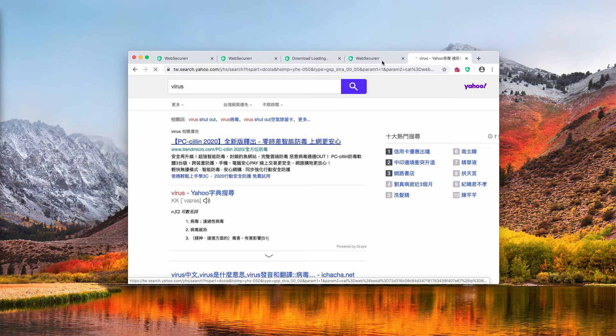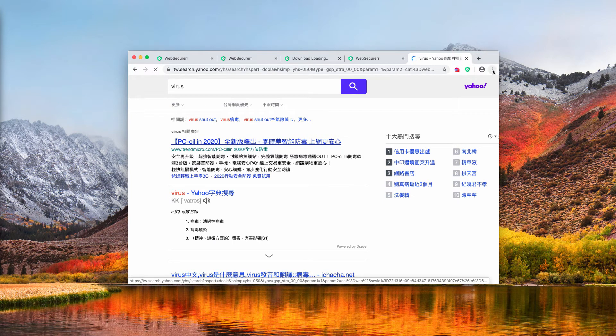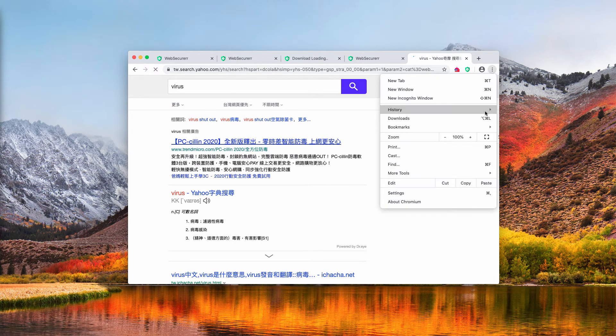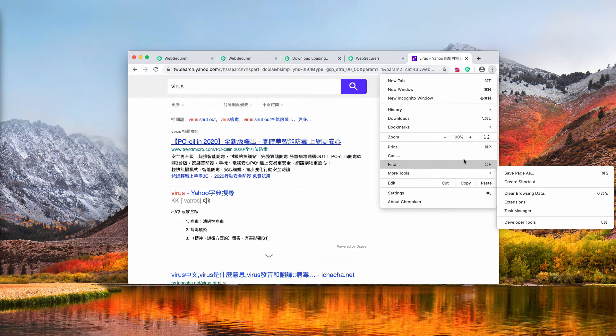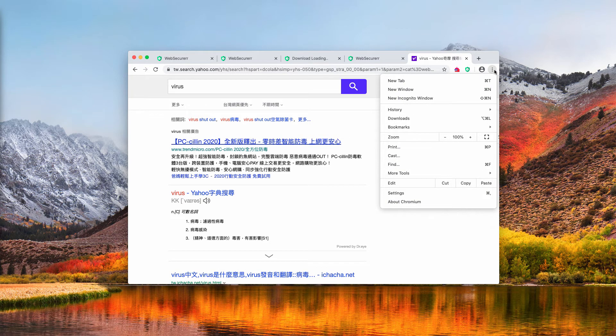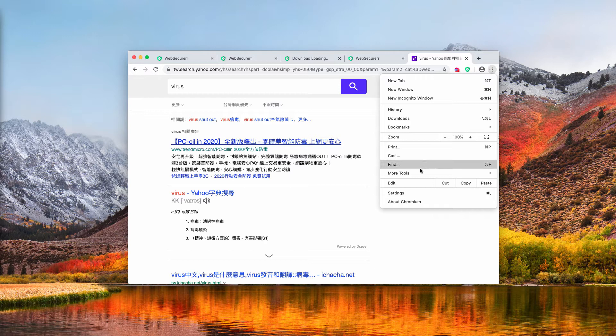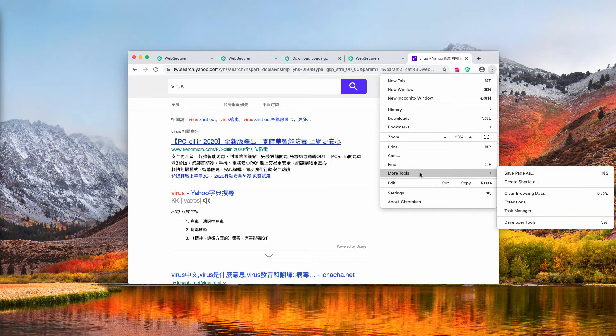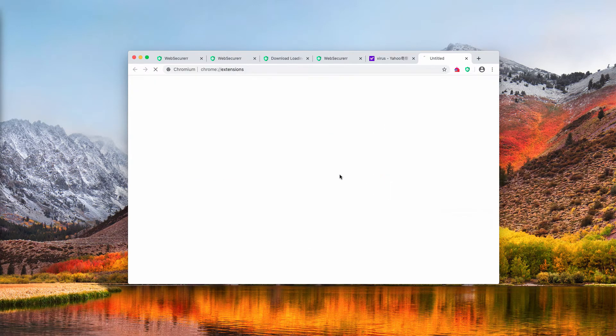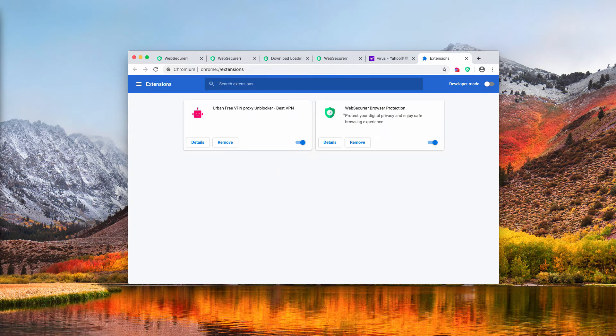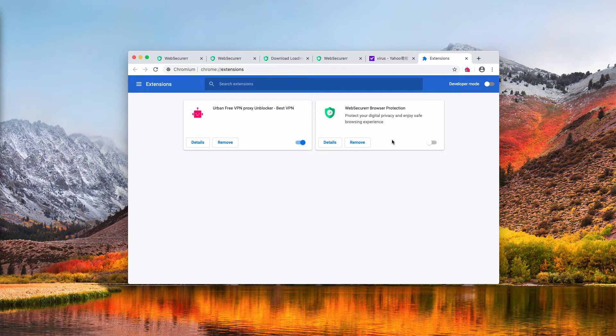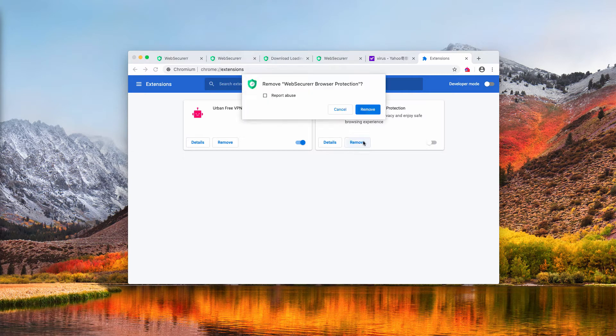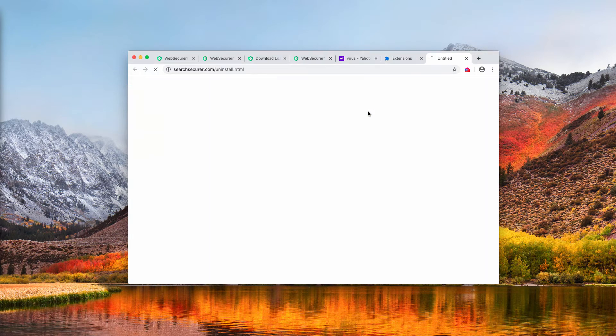To fix the problem, you need to access your browser settings by clicking on this button in the form of three vertical dots, click on More Tools and select Extensions. Now, find this Web Securer Browser Protection Extension, deactivate it and remove it.